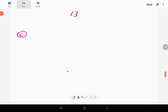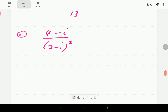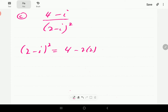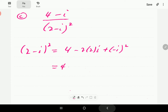In part (c), we have 4 minus i, all over 2 minus i squared. We first need to expand the denominator. 2 minus i squared gives 2 squared minus 2 times 2 times i plus i squared, which is 4 minus 4i minus 1, giving 3 minus 4i. So 4 minus i over 2 minus i squared is the same as 4 minus i over 3 minus 4i.